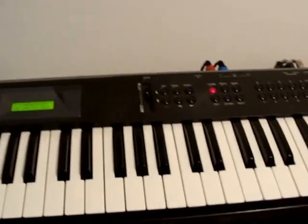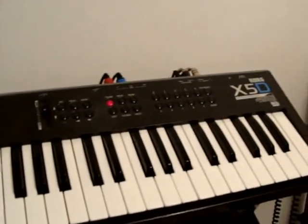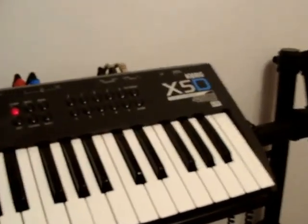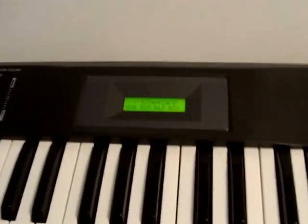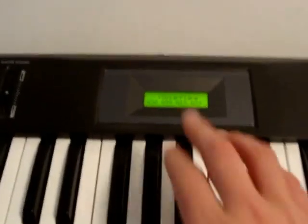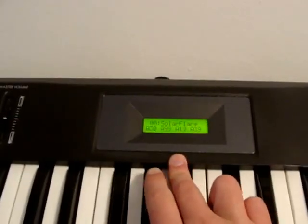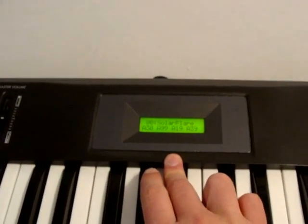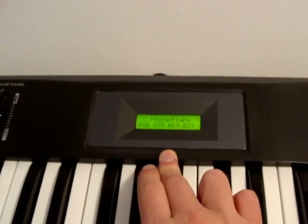I'm explaining this using my Korg X5D. I've got this right now in factory settings, so we've got Solar Flare, which is the very first combination that you hear when you turn on the synth for the first time.